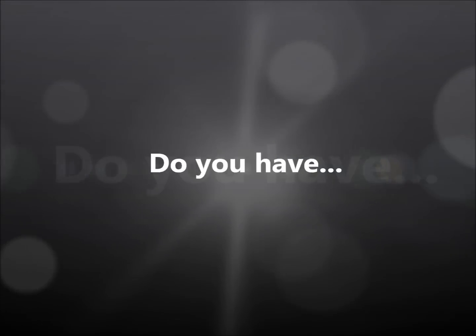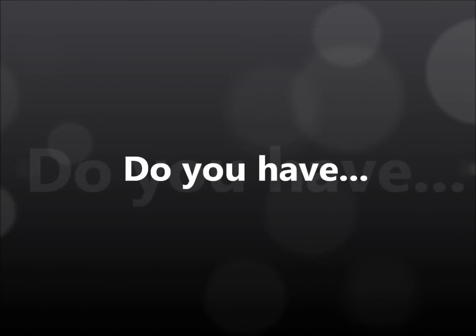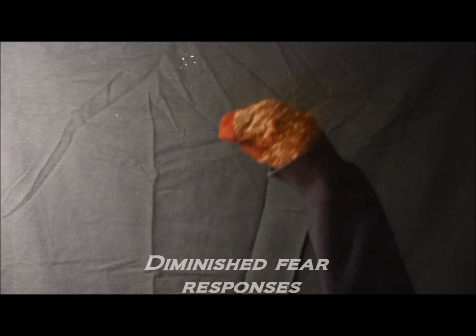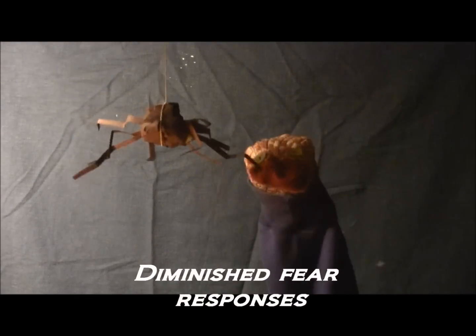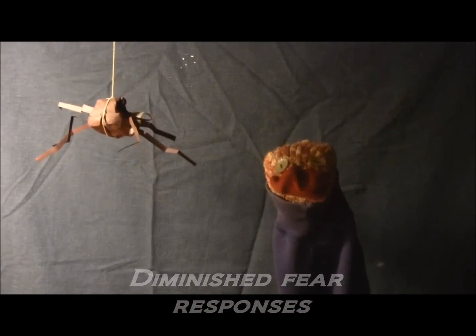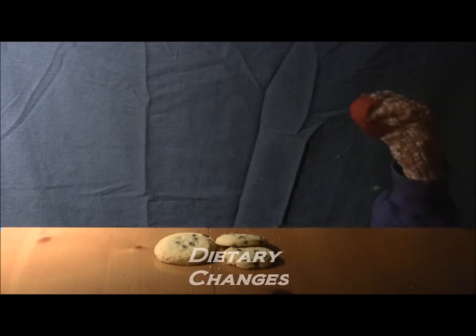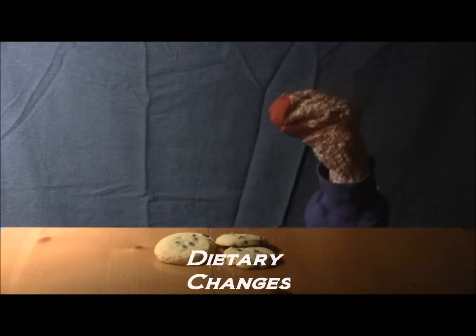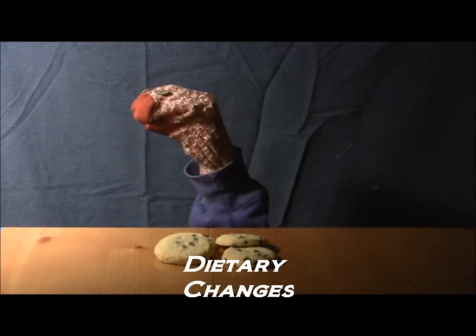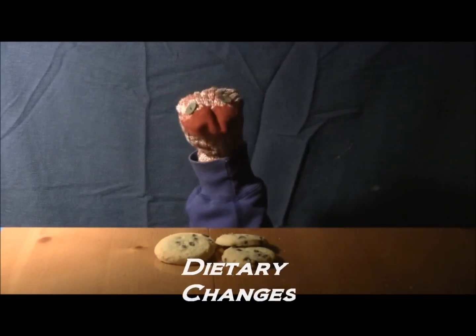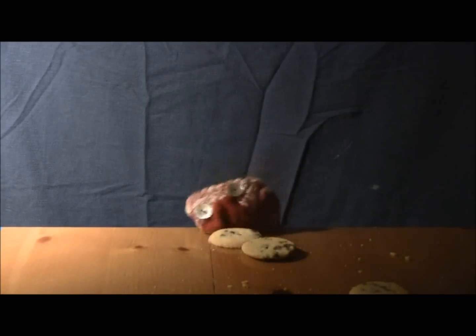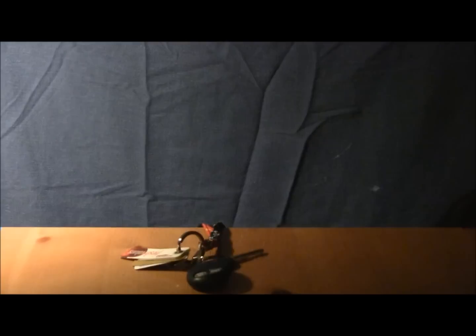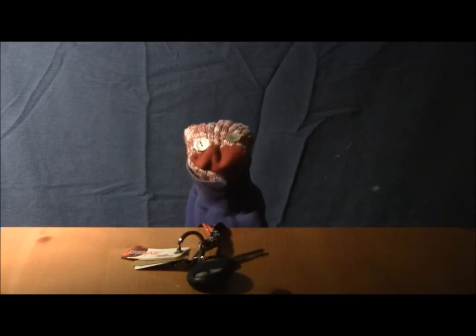Do you have diminished fear responses, trouble overeating, or eating inappropriate objects?